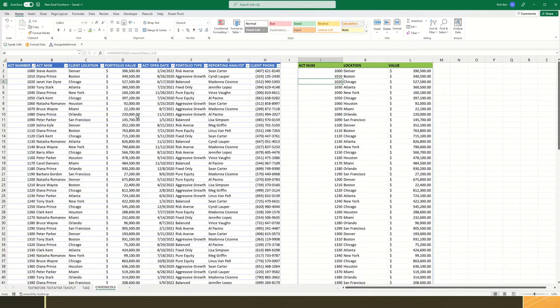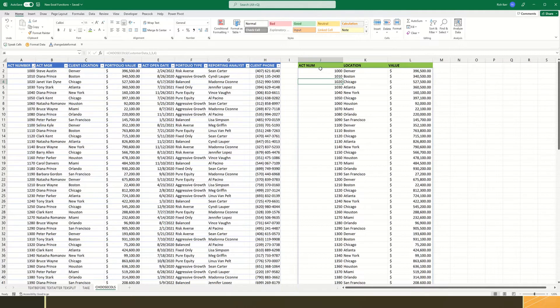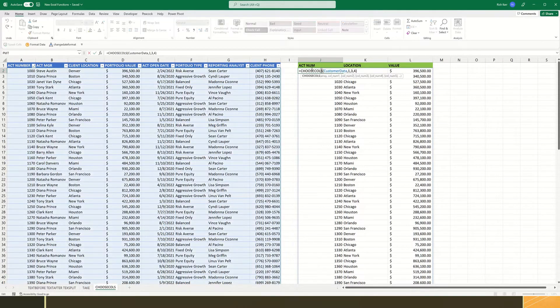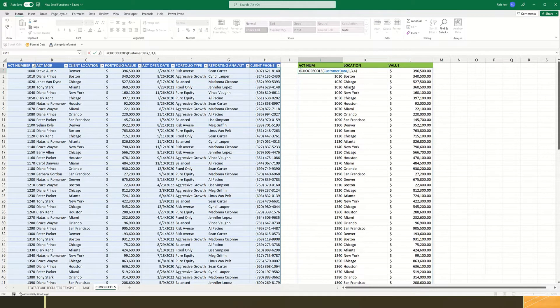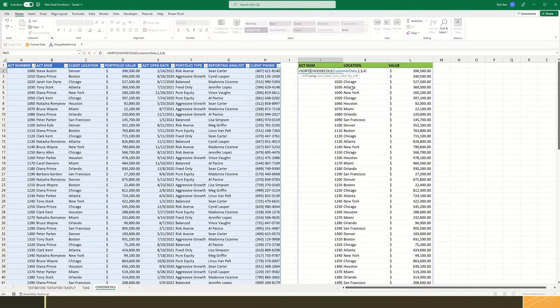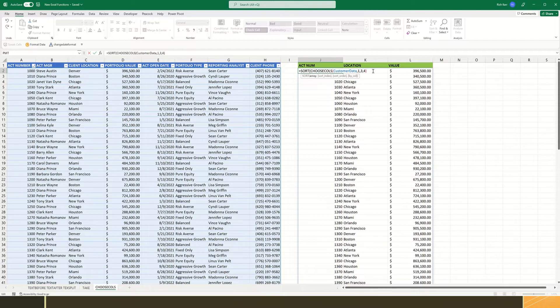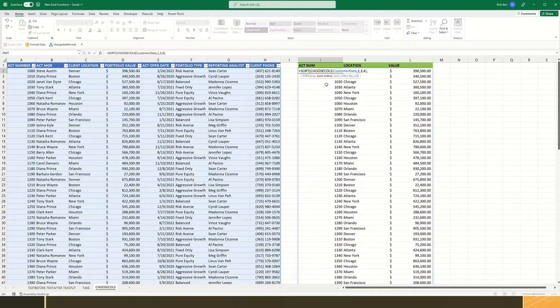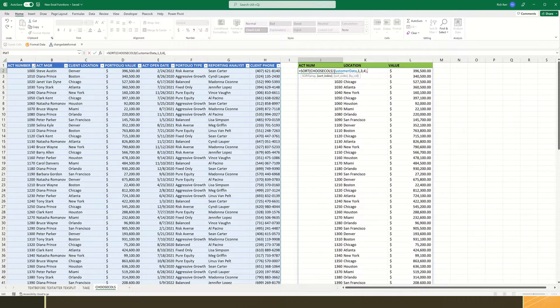Now the other part of this is I want to just show the top 10 accounts based on portfolio value. So to get me there, the first thing I'm going to do is have my formula to sort these results. So we've got our Choose Columns function, but I'm going to wrap that inside a sort function. So we'll say equals sort open paren. And then at the end of the Choose Columns formula, that's selecting those three columns, we'll type a comma.